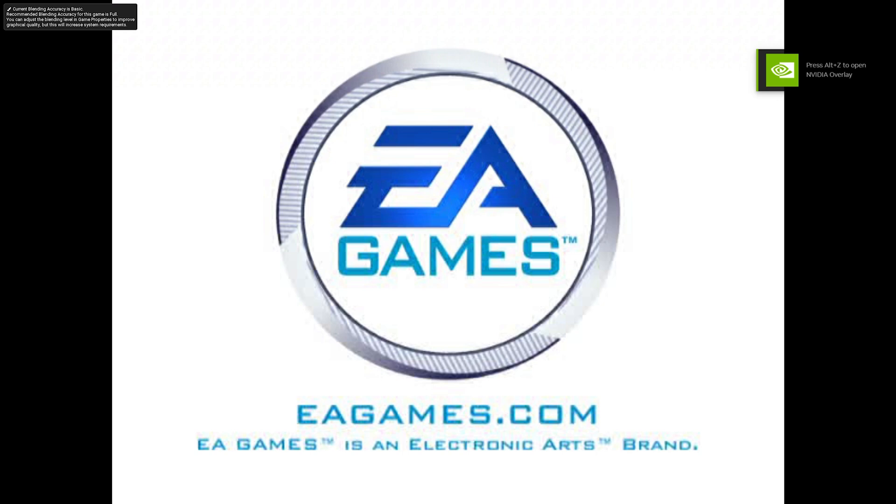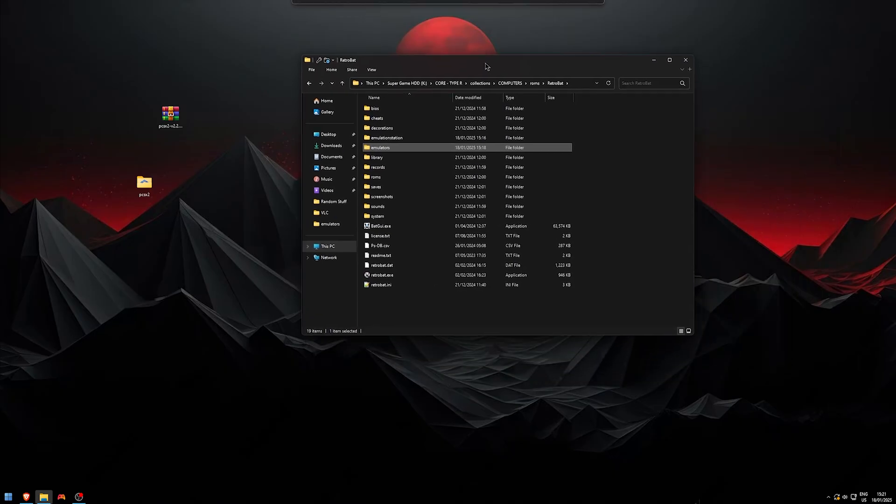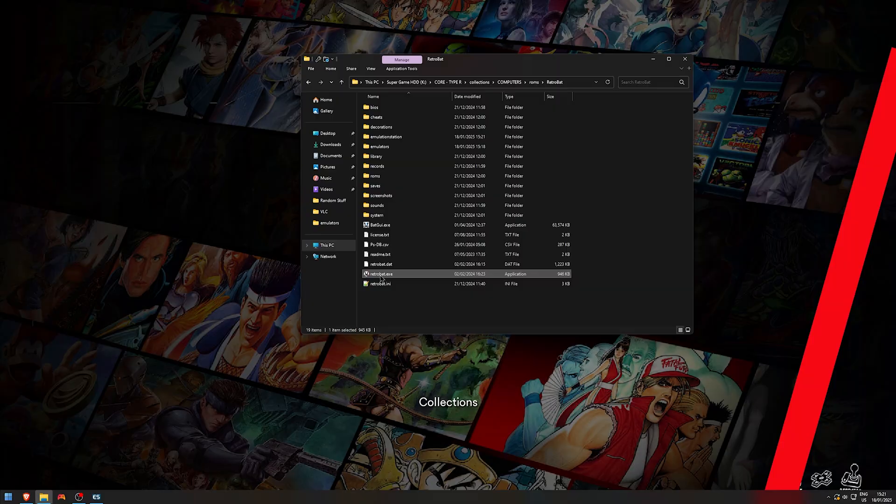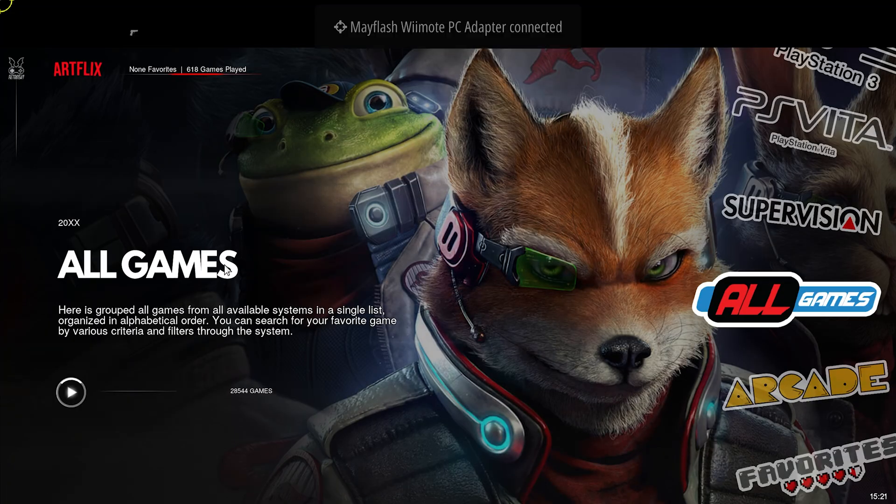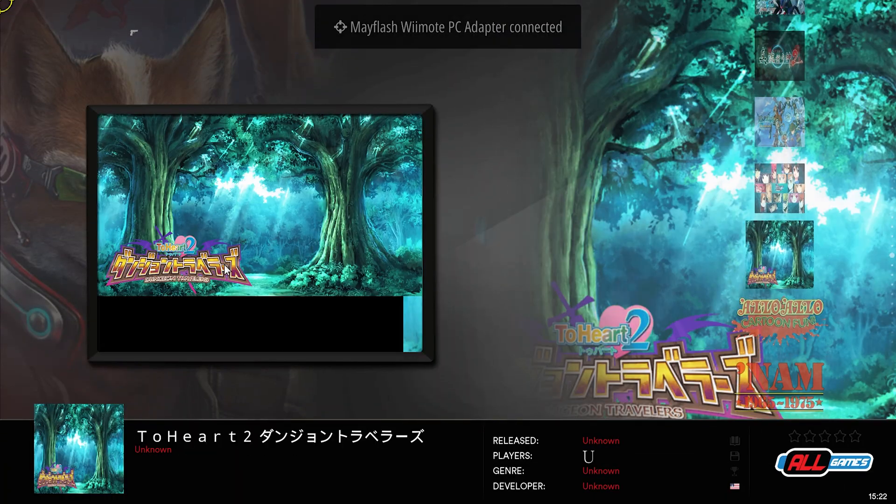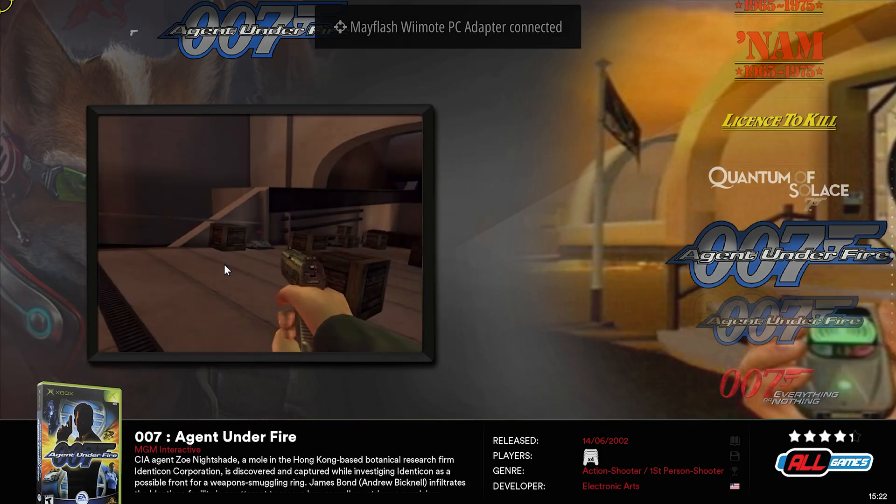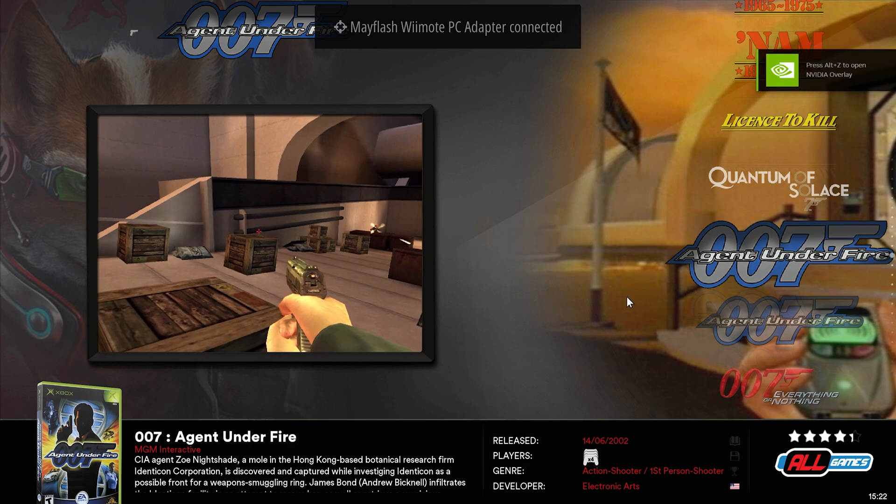Let me triple check for those people. Let me close that down. I'm going to launch it in Retrobat. Go back. Let's open up Retrobat. Retrobat for me is sometimes slow to load and sometimes fast. It's weird. There we go.